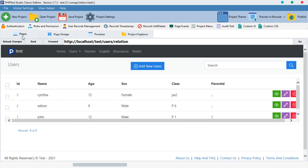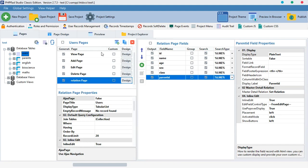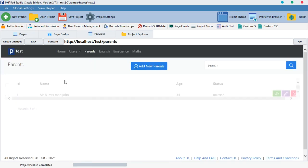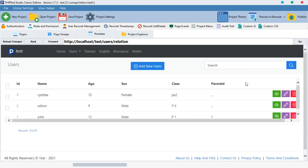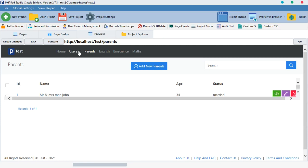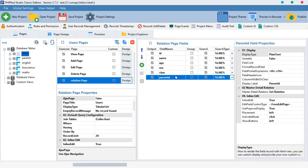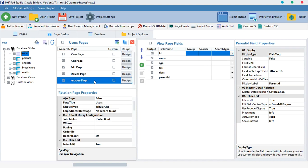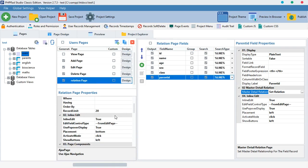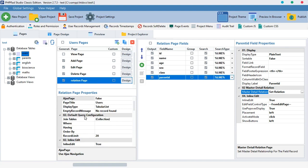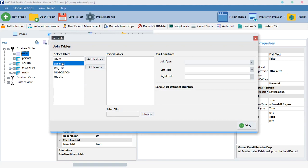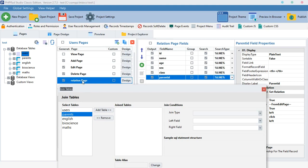Inside this relation page, I want to target the parent_id field and connect it with the parents table. We'll link this field with the parent id field. I'm going to uncheck the view option for a reason and move down to Default Query Configuration. Under Default Query Configuration we have 'Table Join' — that's what we are going to use. We'll select 'parents' because the table we're already on is the users table.